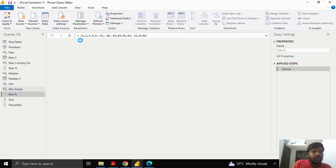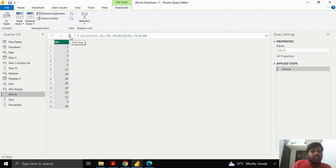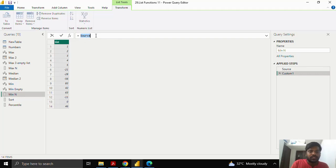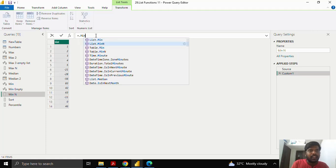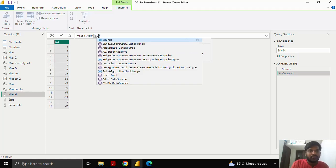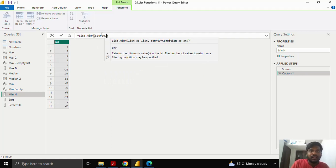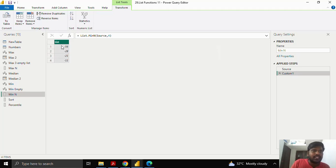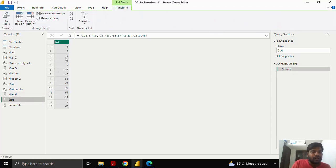Similar to the List.maxN function, we can use the List.minN function. I'll add a step quickly. I'll type List.minN, open the parenthesis, provide the list which is my source, and in the second parameter for count, suppose I want the bottom four values. I'll click and you can see these are my bottom four negative values present in the list. This is how the List.minN function is used to find the bottom few values required.